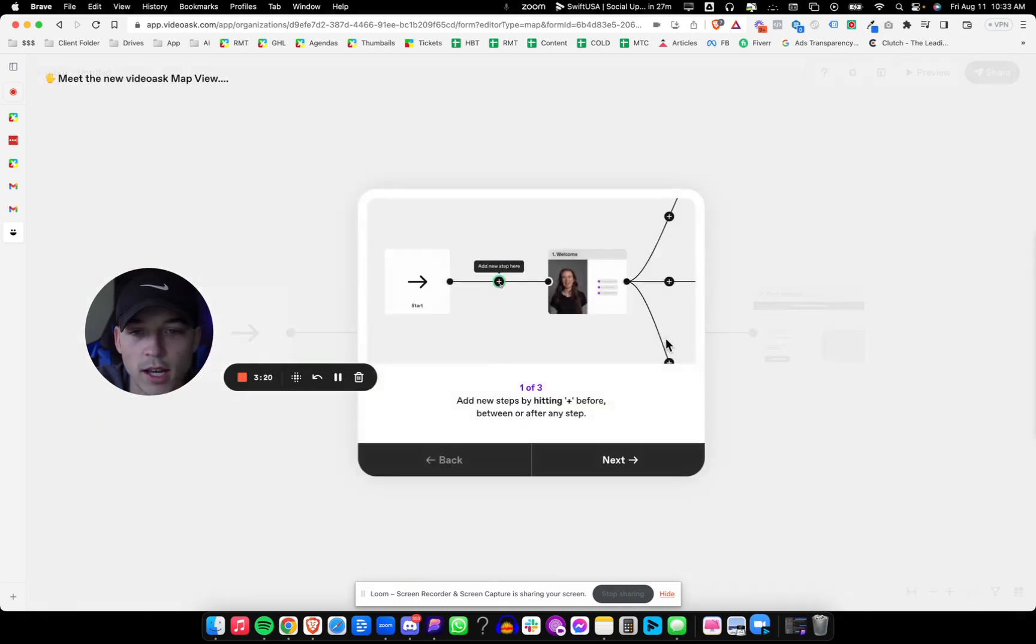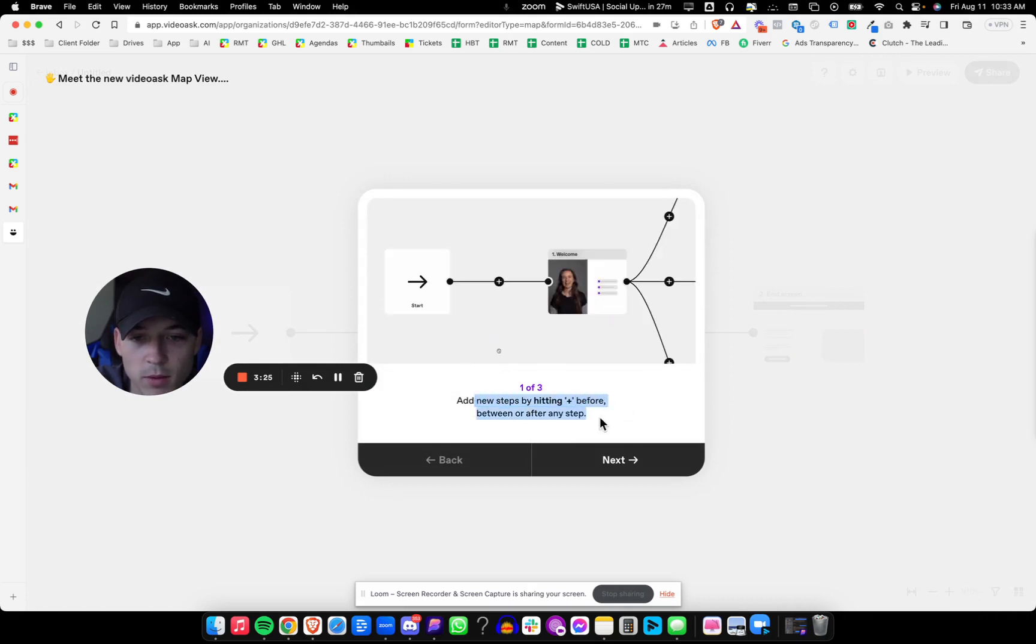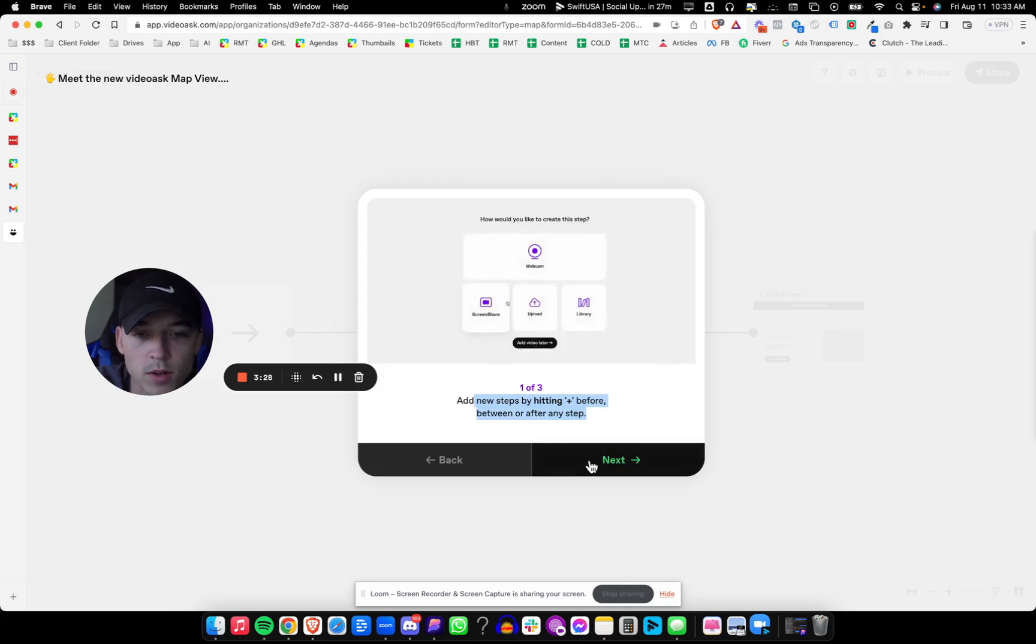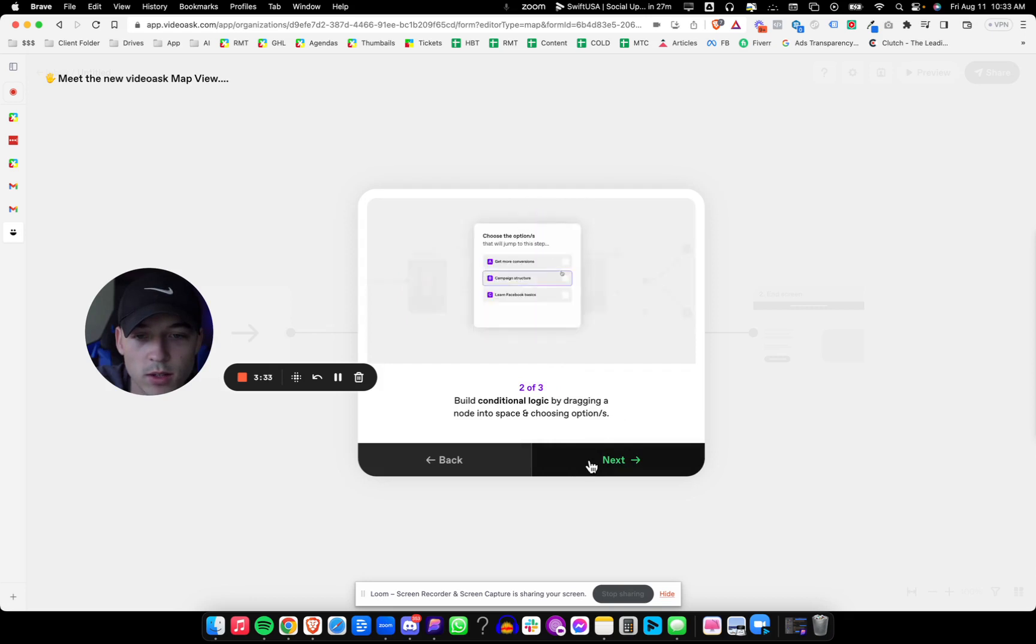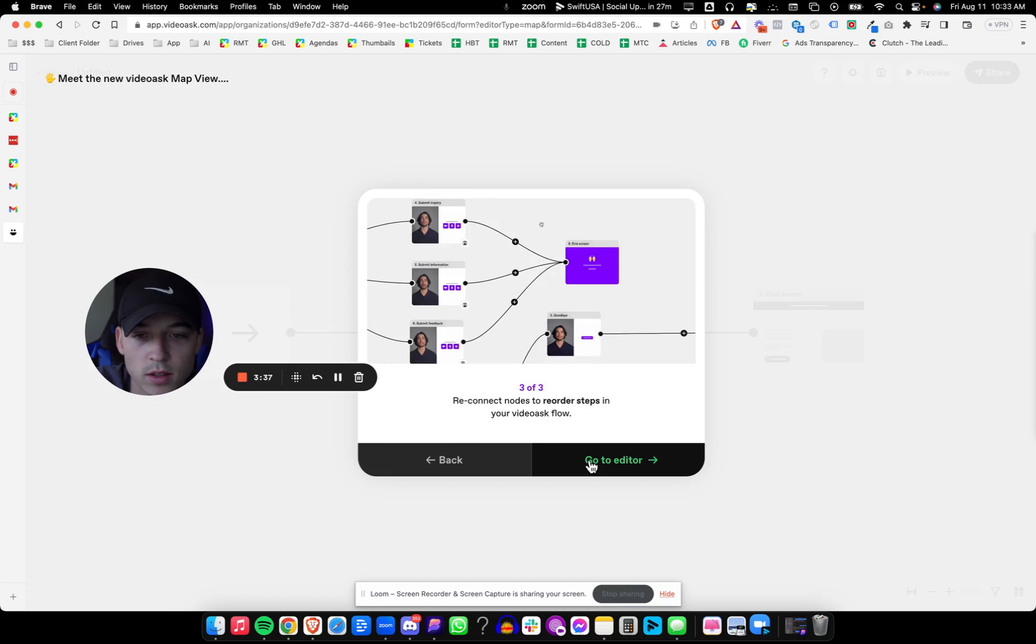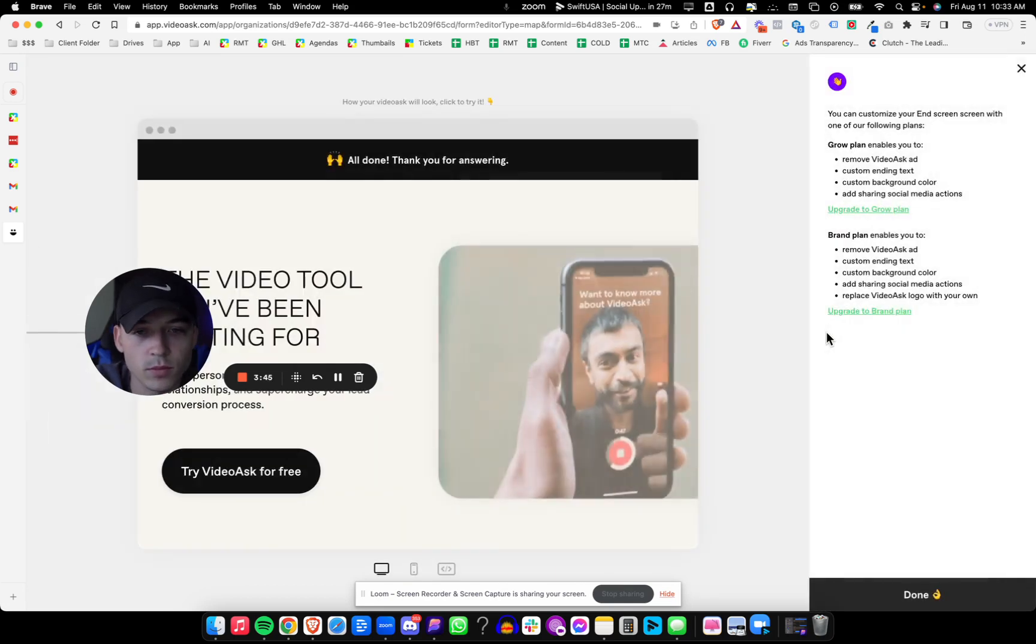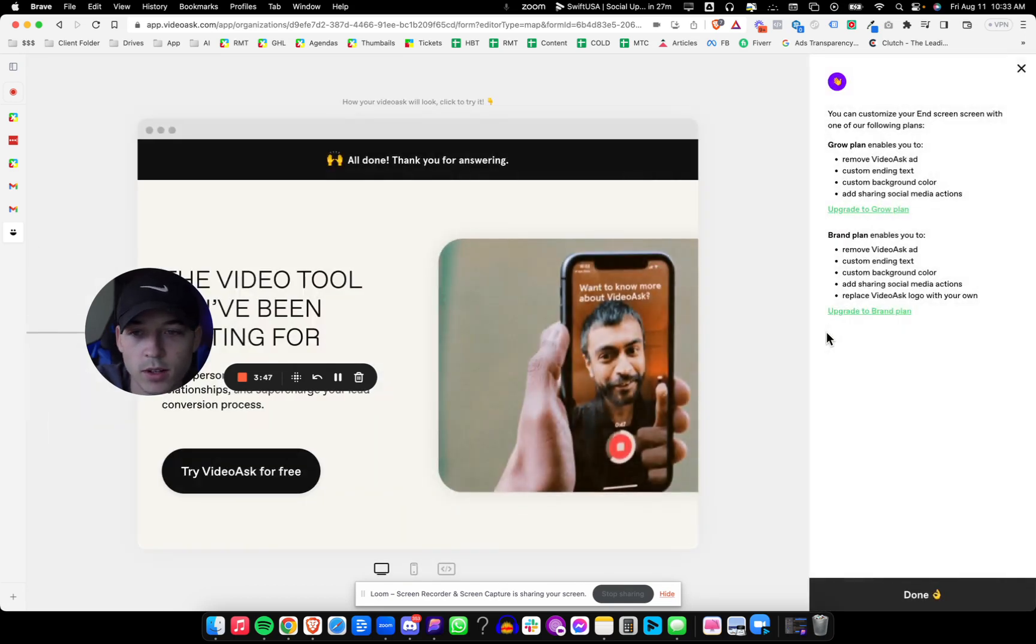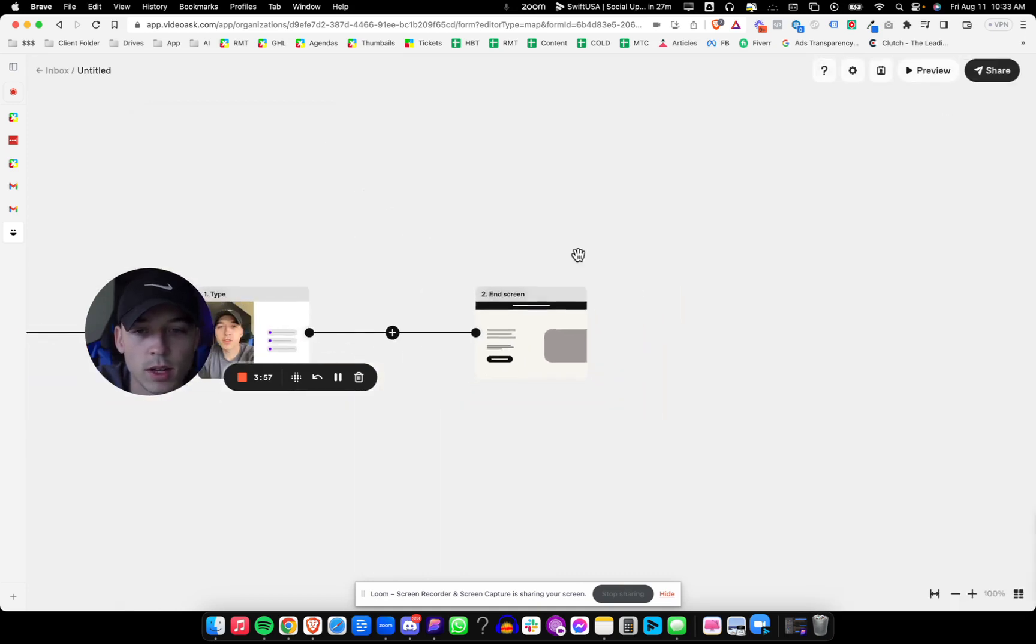And now, oh, this is really cool. It goes to steps. Add new steps by hitting the plus button before any next step. Okay. Build conditional logic by dragging a node into space and choosing options. Reconnect nodes and reorder in your video ask flow. Now I'm going to go ahead and do our end screen here in a moment. All done. Thank you for answering. You can customize your end screen with one of the following: a growth plan or a brand plan. Okay.